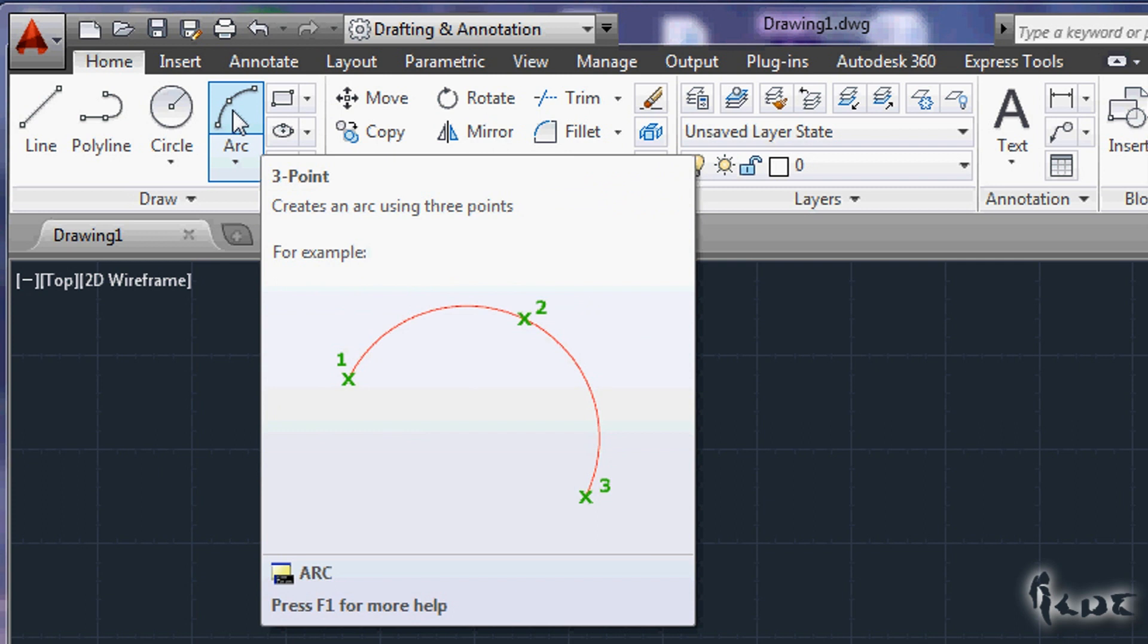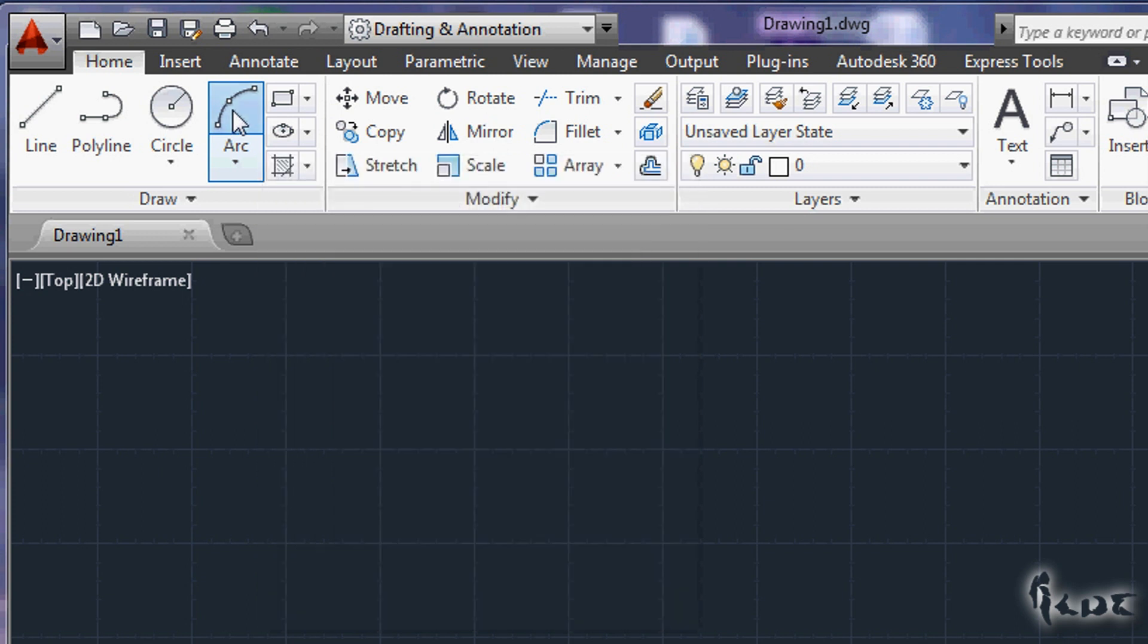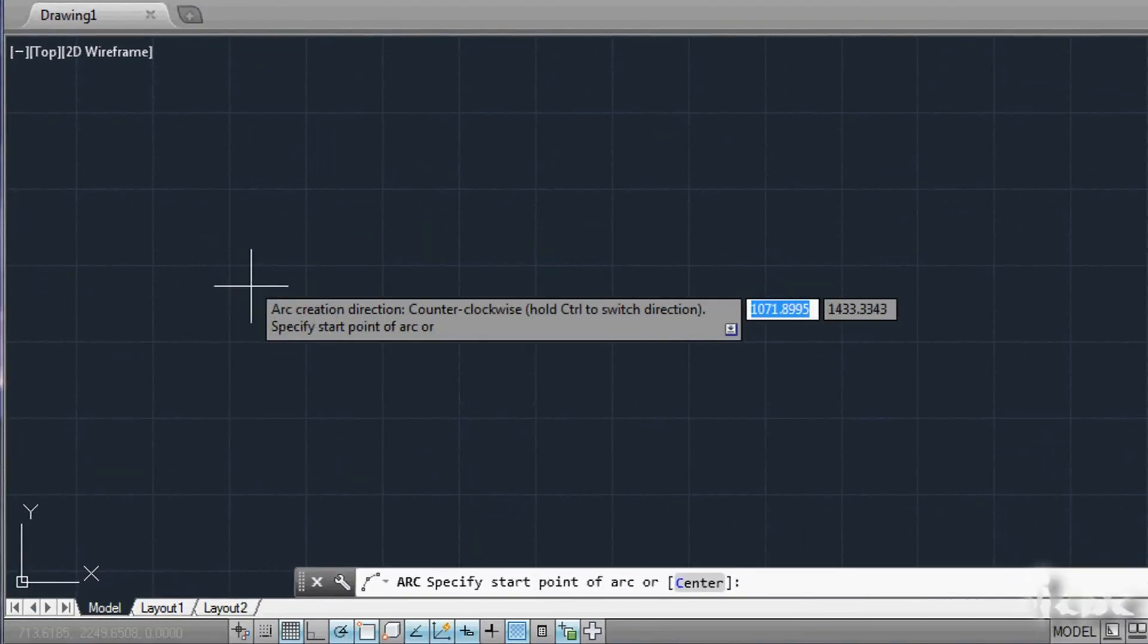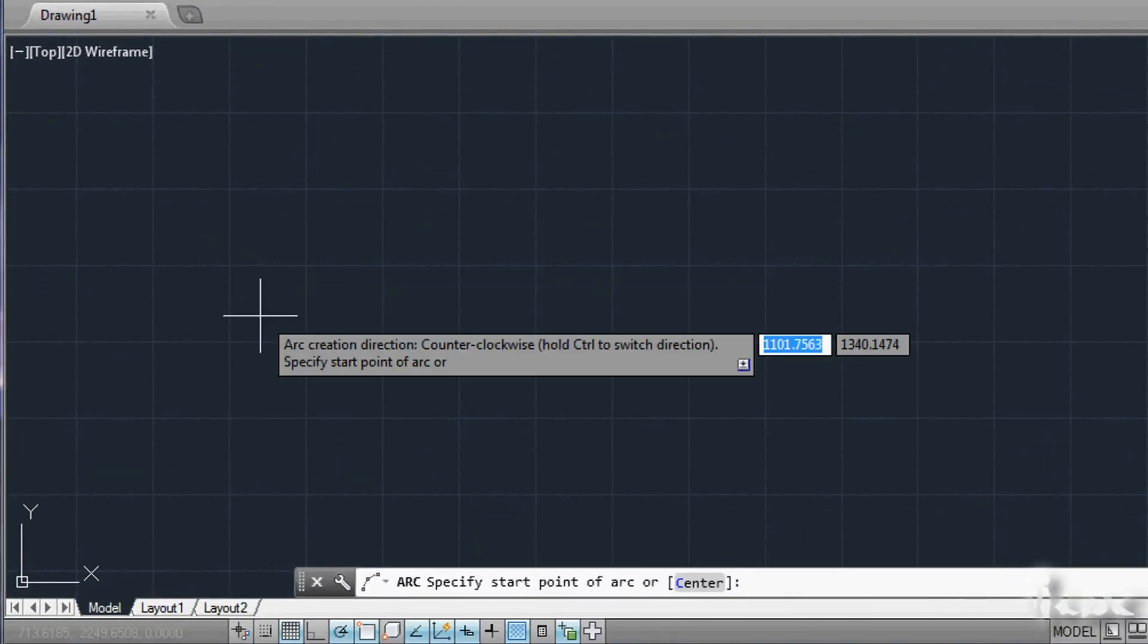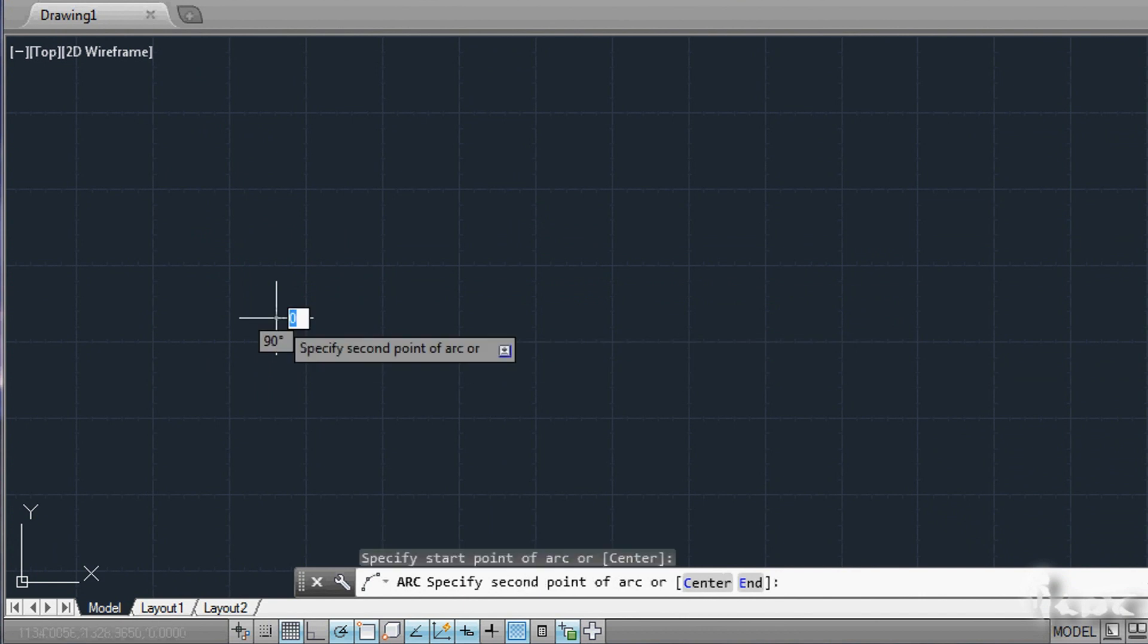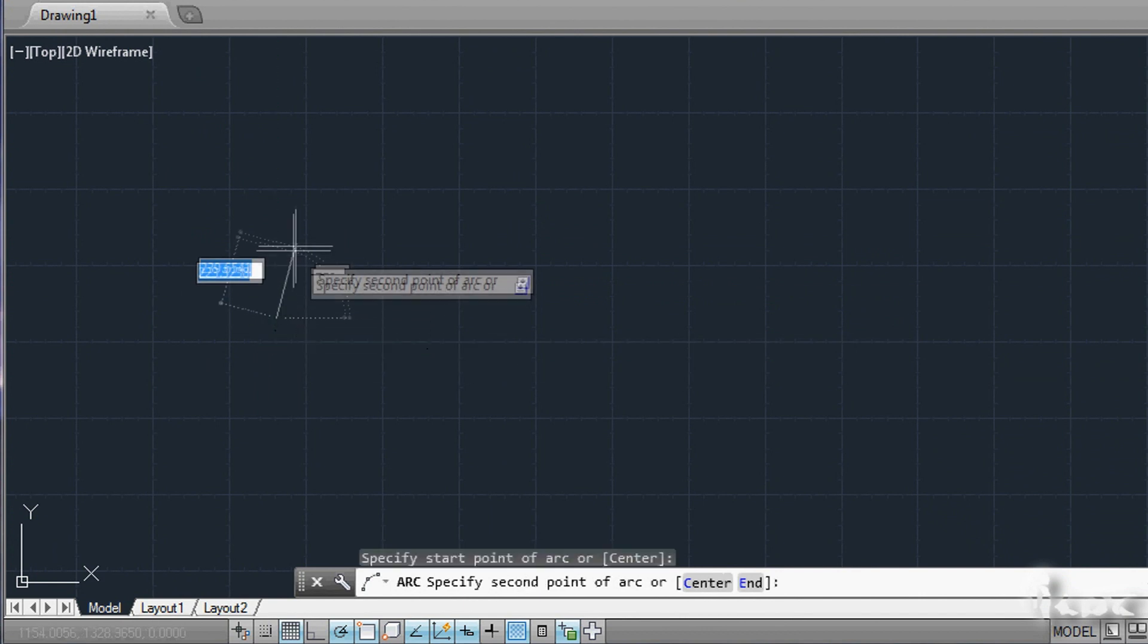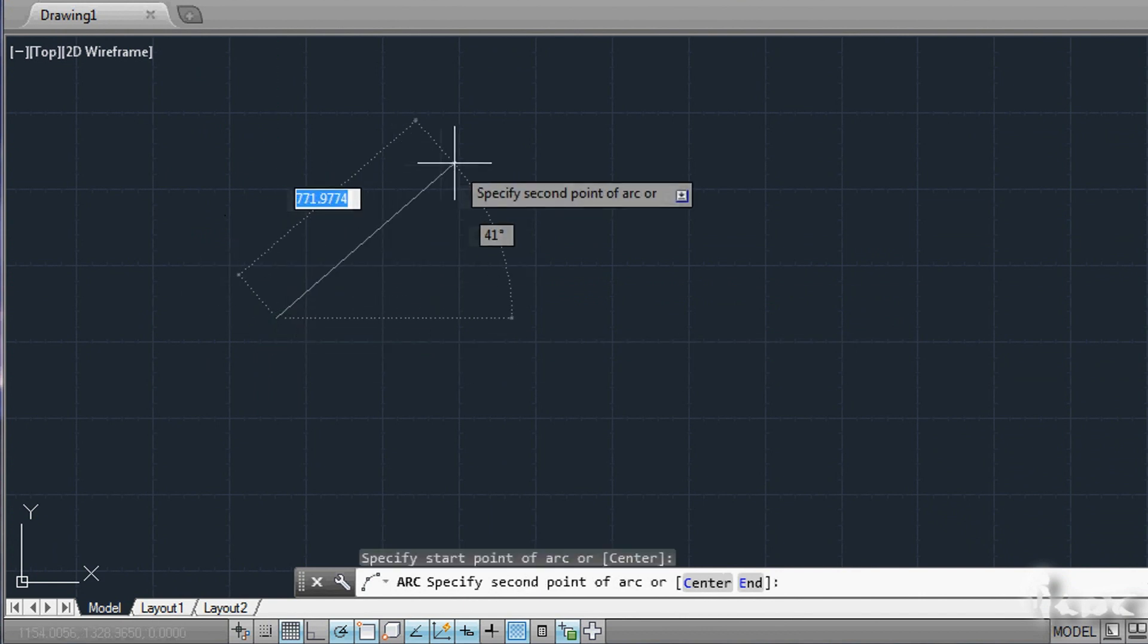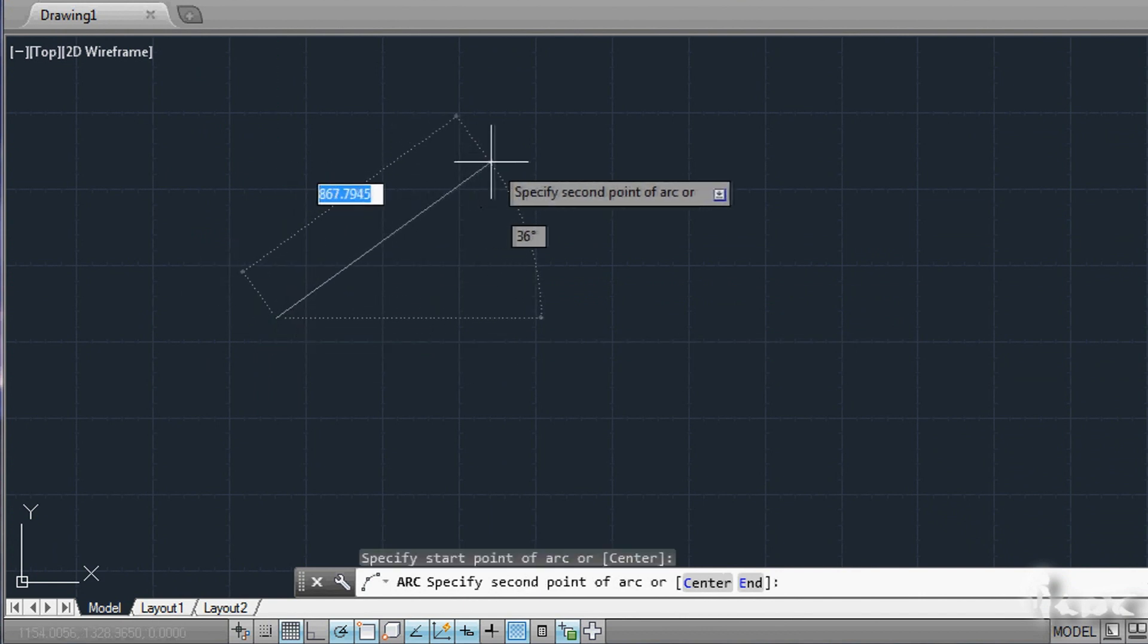Each point is set every time you click on the workspace in the position decided with the pointer. When all three points are done, the arc will be shown.